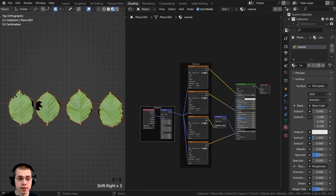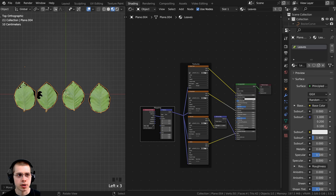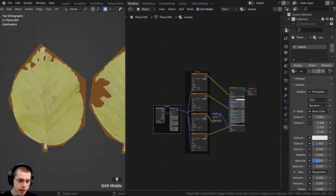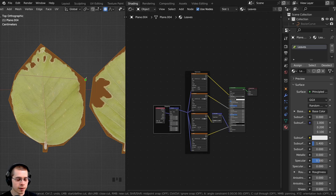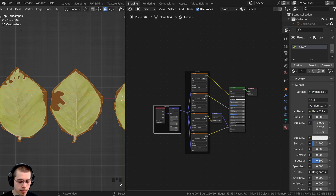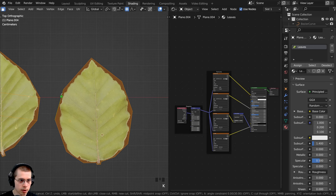With all four leaves selected, I'll press Ctrl+J so they're all one object again. If you have proportional editing on, turn it off. Now I'll go back into edit mode and add some edges going back and forth across each leaf. That way we can rotate the leaves and make them look a bit 3D. I'll hit K for the knife tool and cut a couple of lines across each leaf — maybe two or three cuts going back and forth.